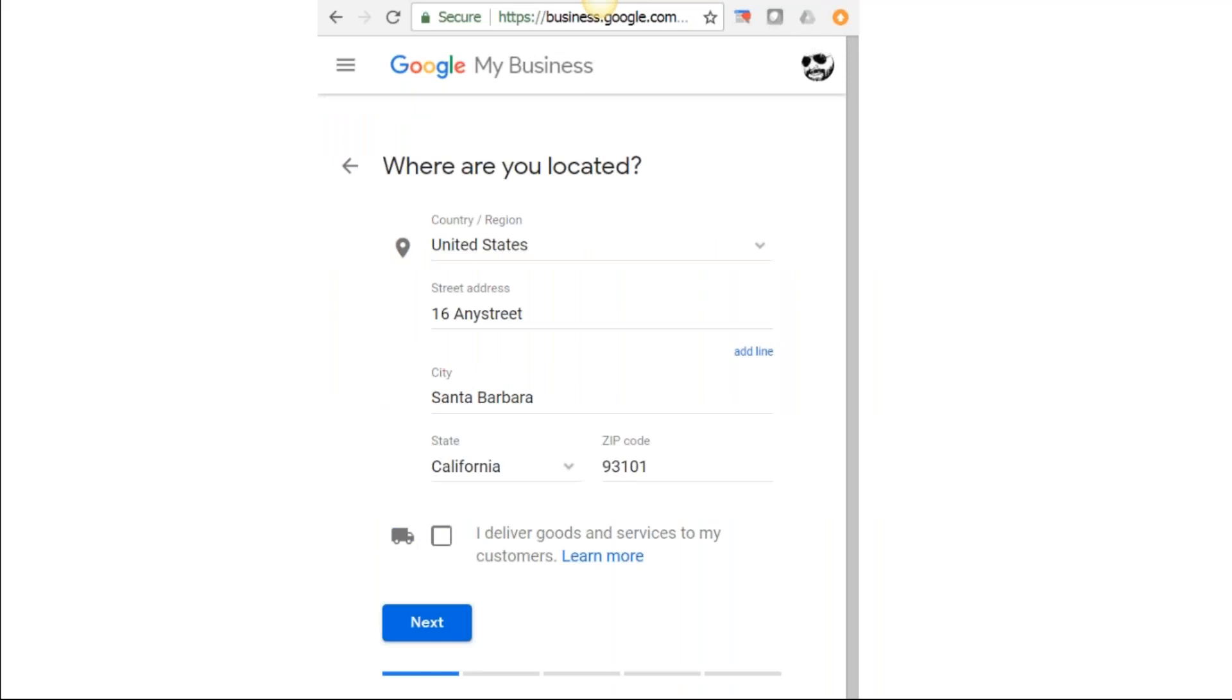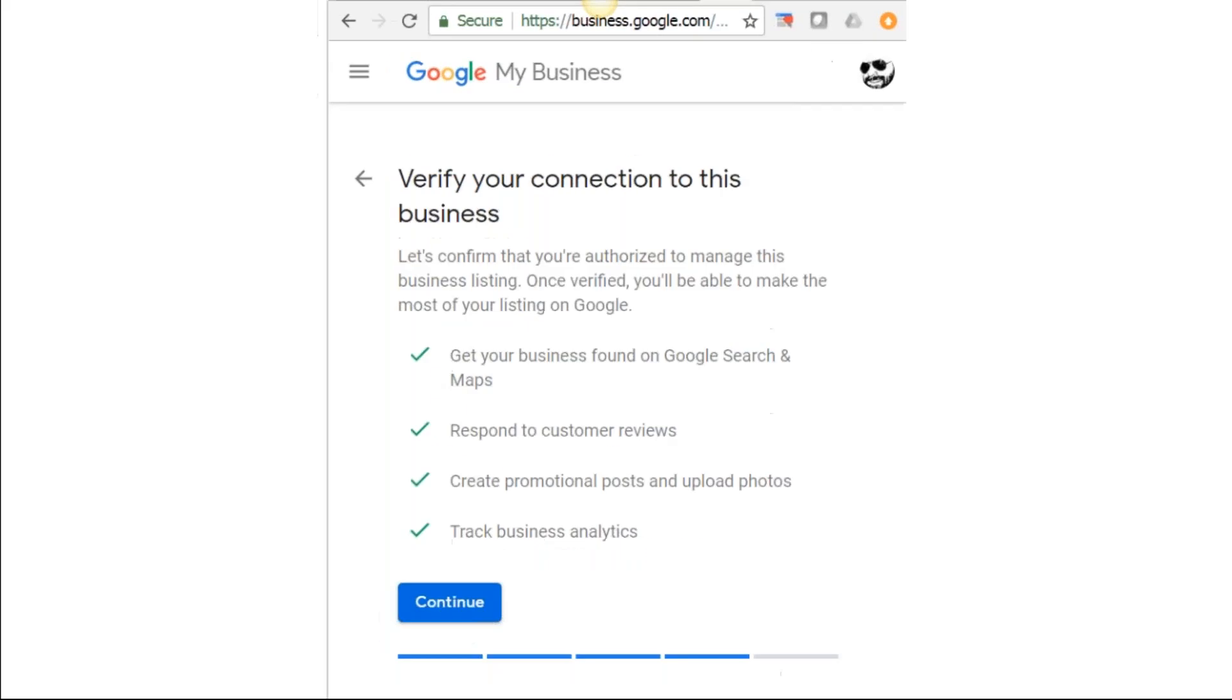Either way, you're going to end up on a page like this after you've set up the account. Click Next. It's going to start prompting you through the whole process of gathering information about your business, and it goes through several pages and you're going to end up here on Verify Connection to This Business after you've inputted all the other pages.